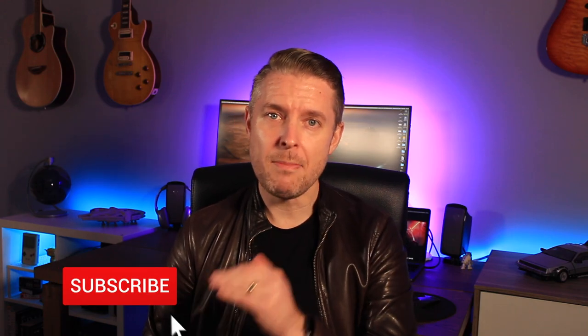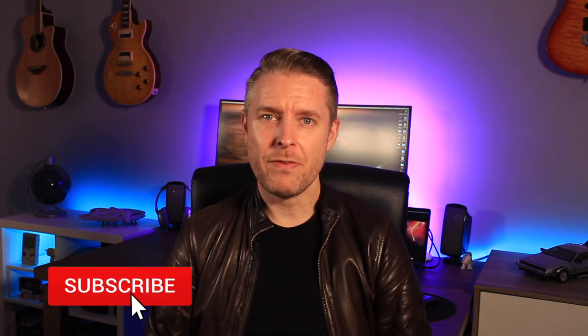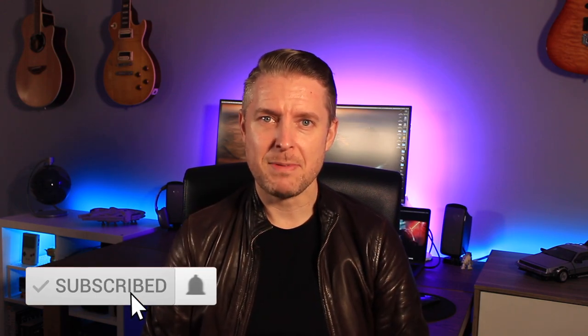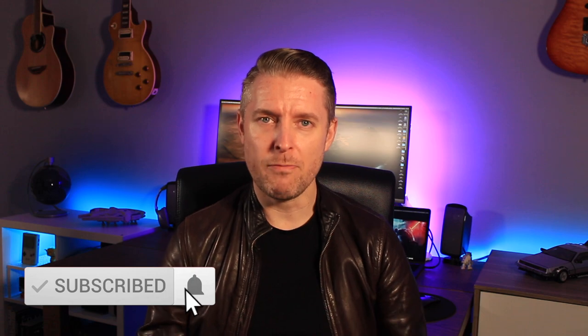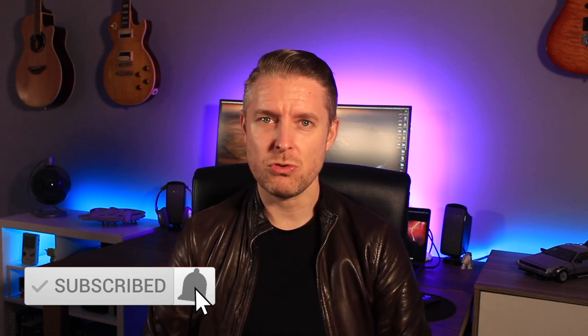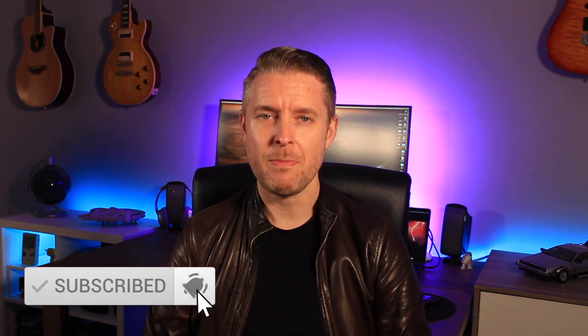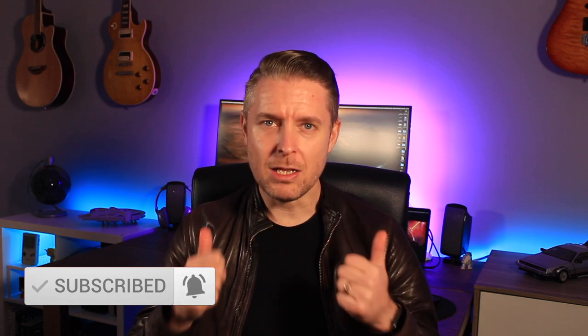Please subscribe, clicking on that notification bell to be kept up to date with all of my videos on Digital Byte Computing. As always, like this video, comment below, let me know your thoughts. We'll see you next time. All the best.